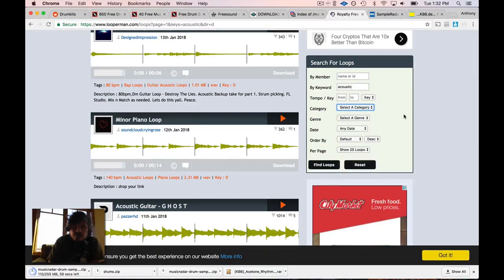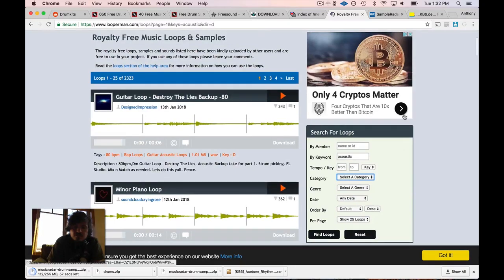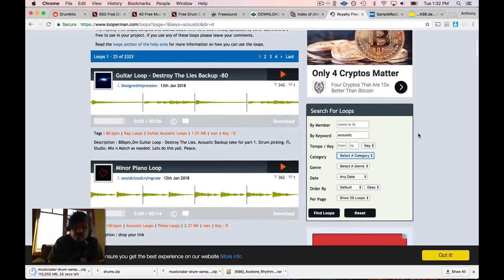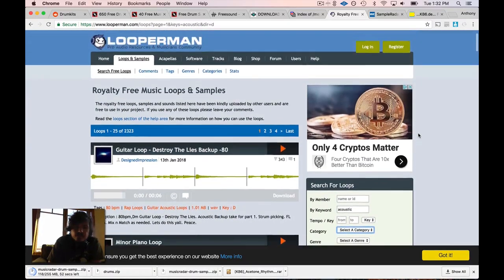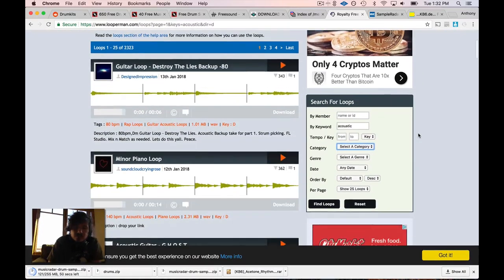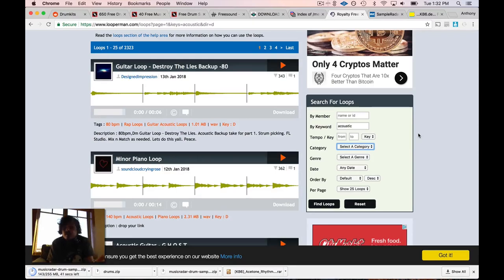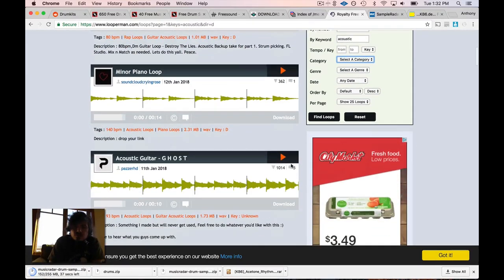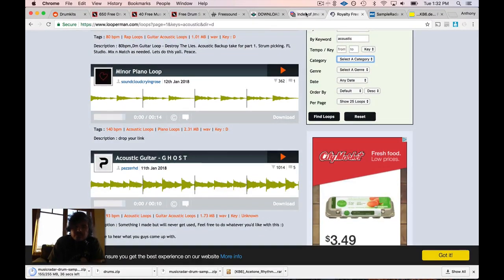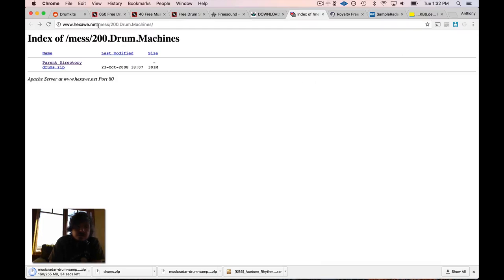You can search by genre or category and so on. You can find a lot of stuff here and this is all royalty free, meaning you can dice these up, slice them up, use them in your compositions. If you're away from your ability to record your own instruments or you just want to find an instrument that you don't have, Looperman is a really useful tool.